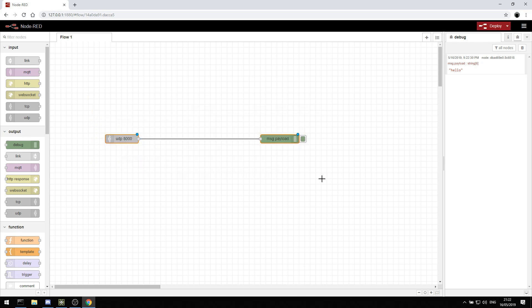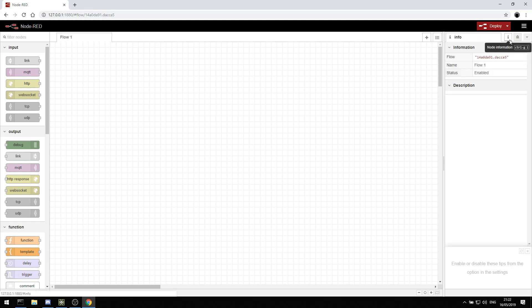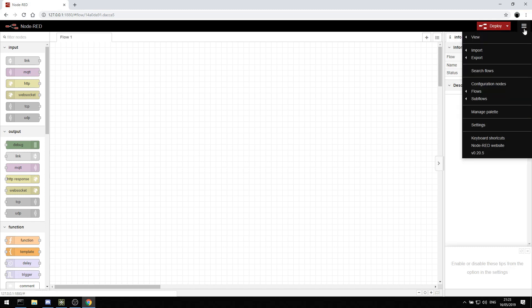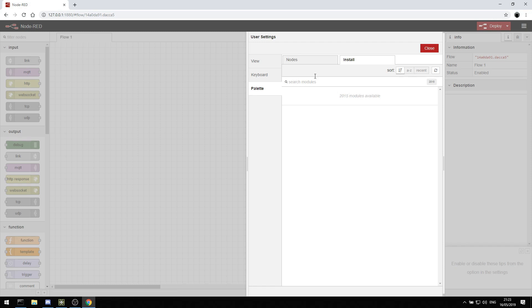Let's start looking at some of the more exciting features. I'm just going to delete out my UDP, clear off my log by hitting the delete button here in the debug section. And then I'm just going to go into this top right menu and hit manage palette. What's great about Node-RED is there's a lot of extra plugins that are built in.